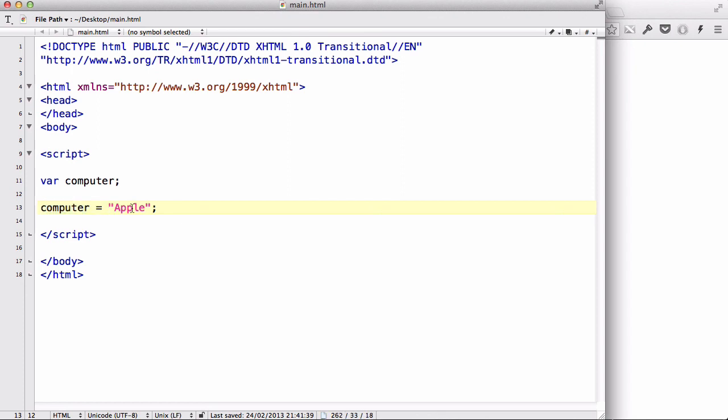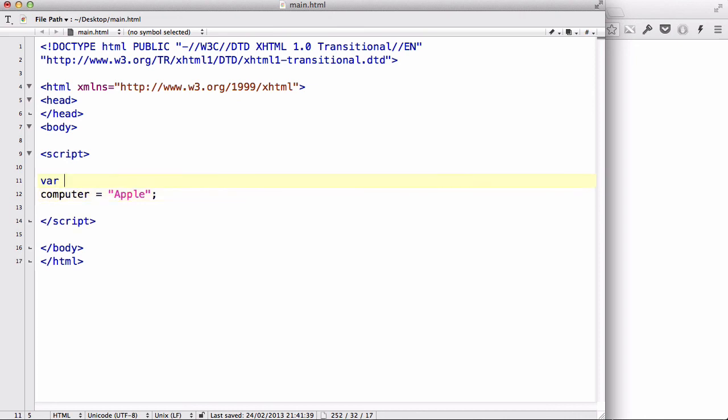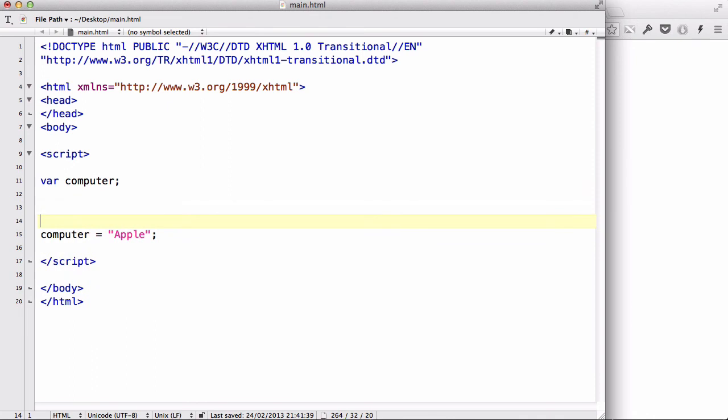But then we gave this computer variable a value of apple. So, there we go, we could either declare or assign a value to your variable, in this case computer, when you create the variable, or you could actually create a variable, and then later on in your code, we could assign it a value.